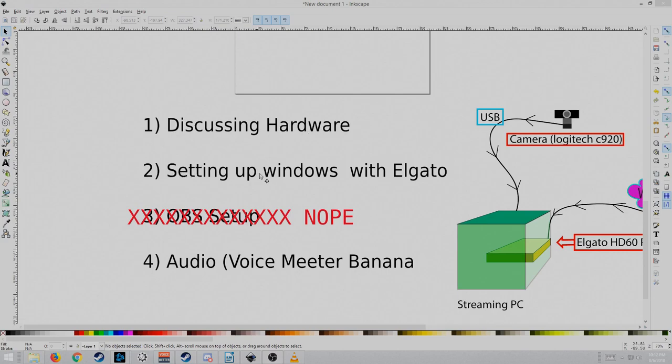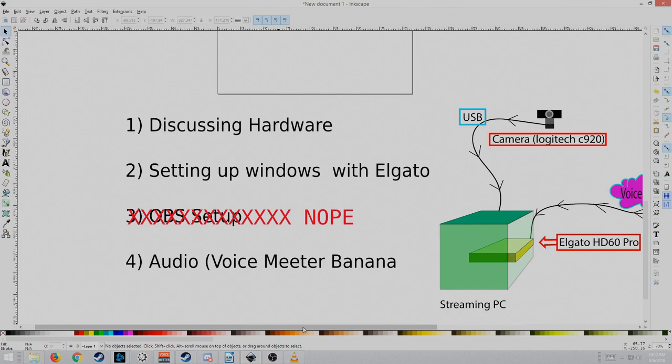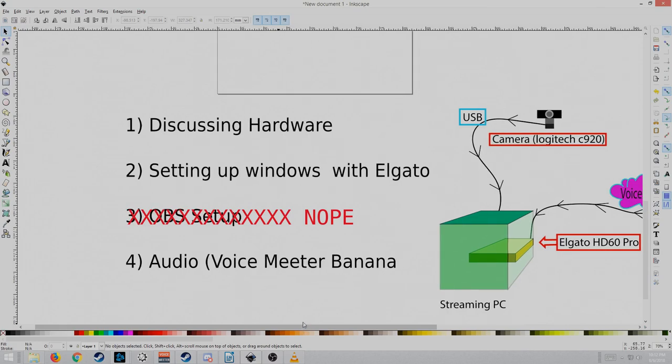I'm gonna discuss the hardware, setting up Windows with Elgato, the OBS setup, and then the hardest one, which is gonna be audio, the voice meter, which is now what I'm using. It's just a nicer, cleaner setup than all the wires running around.